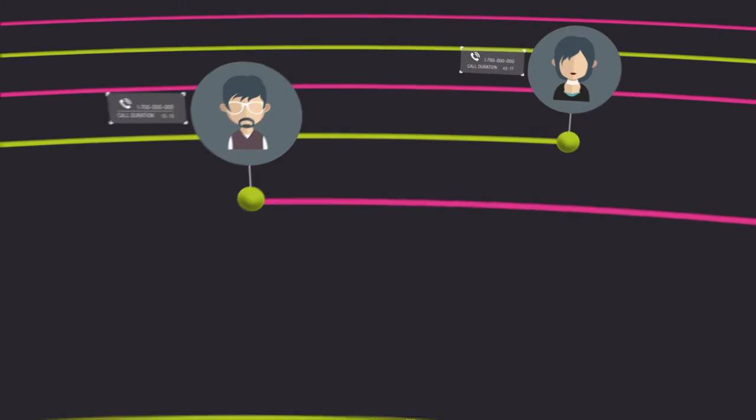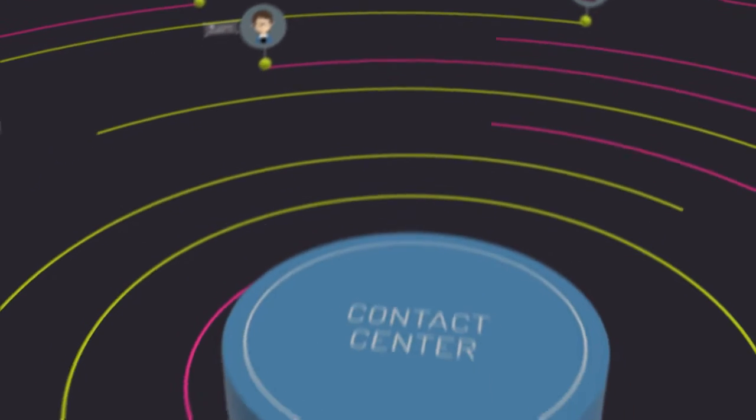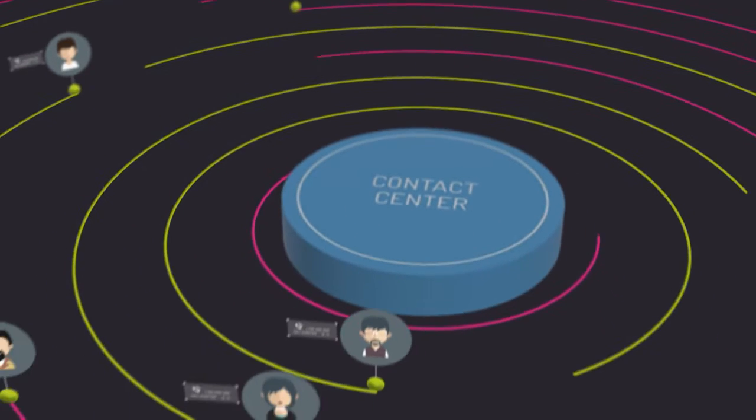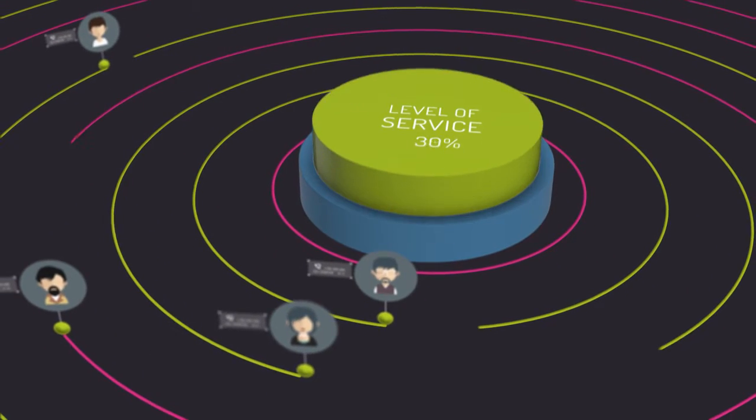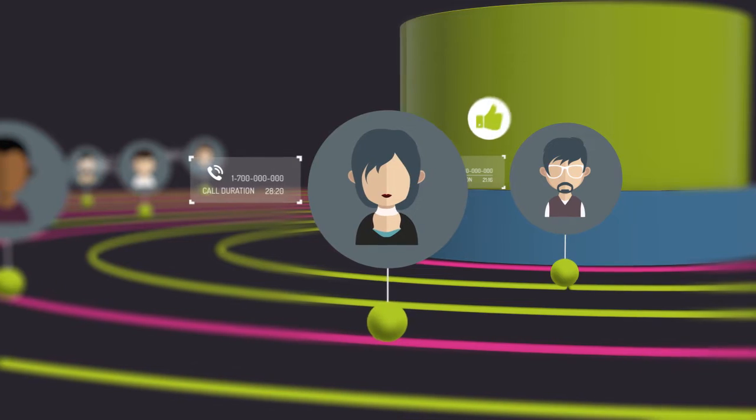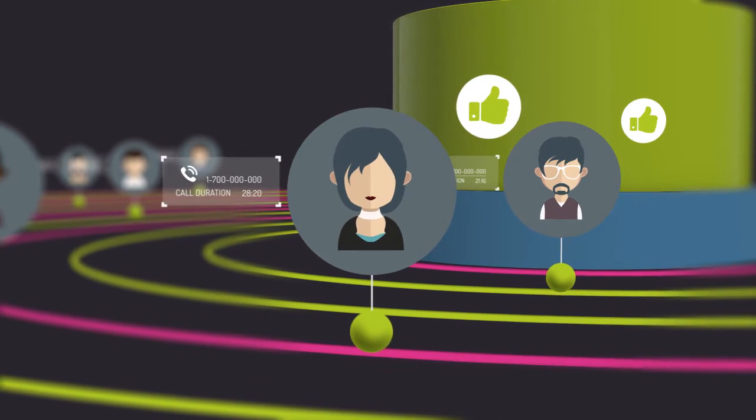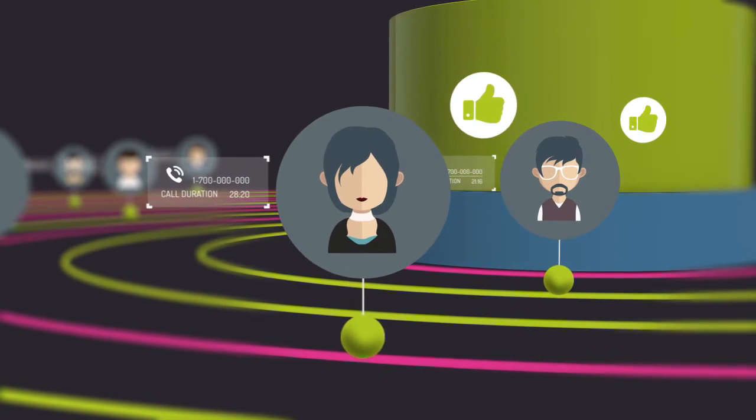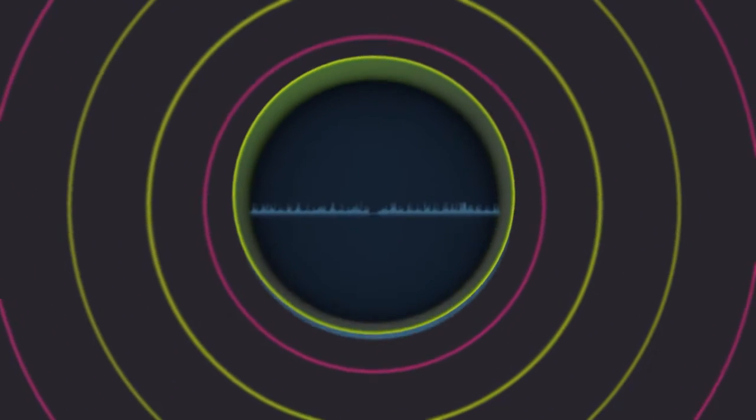When your customers require service from your company, they'll probably call your contact center. Since the level of service your reps provide will dramatically impact customer satisfaction, you'd better take a closer look at how they're doing it.